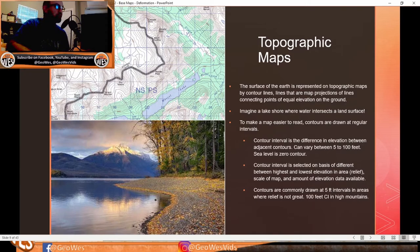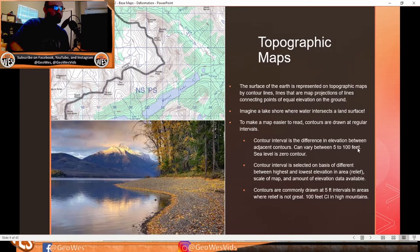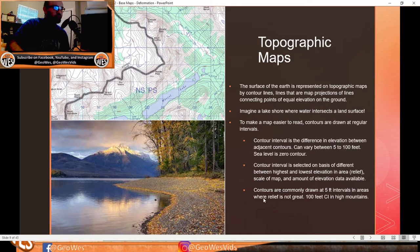On topographic maps, the surface of the earth is represented by contour lines — map projections of lines connecting points of equal elevation. Imagine a lakeshore where water intersects a land surface — that intersection represents a contour line. To make maps easier to read, contours are drawn at regular intervals called the contour interval, which is the elevation difference between adjacent contours and can vary from five to 100 feet. Sea level is the zero contour.